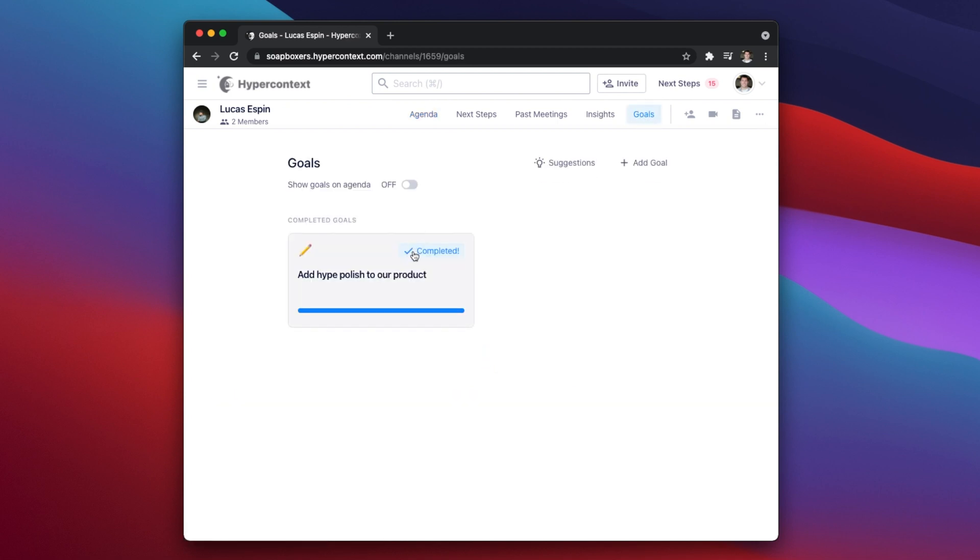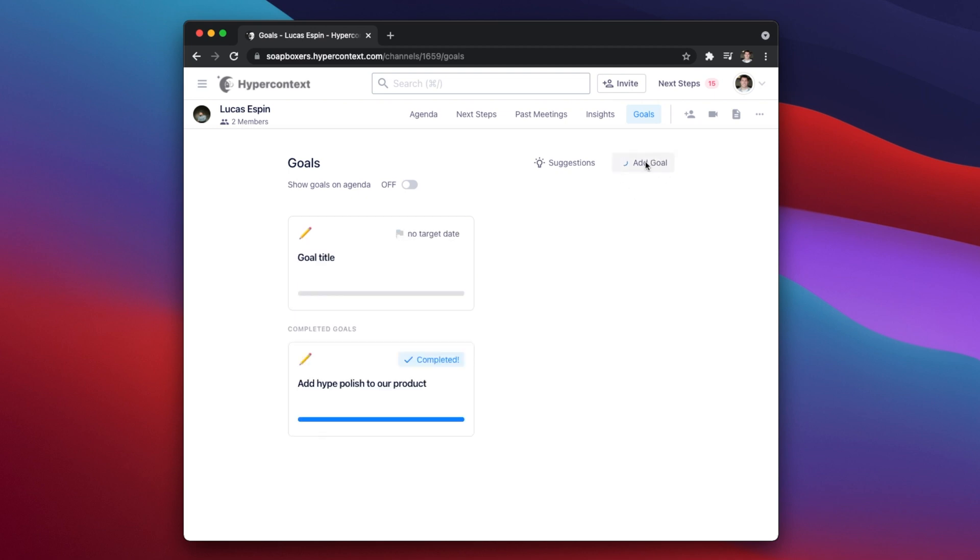Here we display your active and completed goals. If this is your first time setting this up, you won't see any and you'll need to tap Add Goal to create a new one.